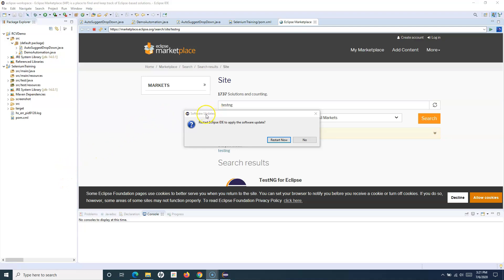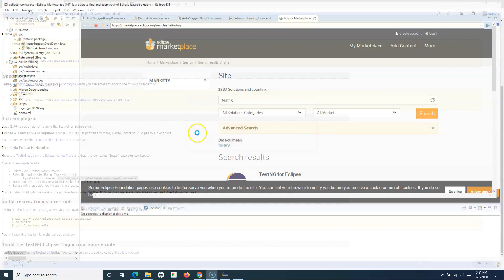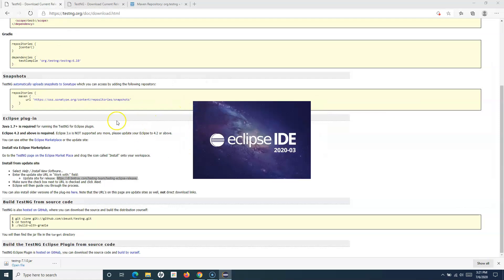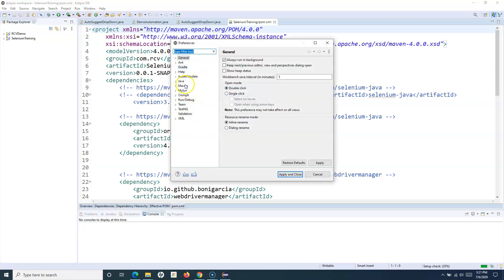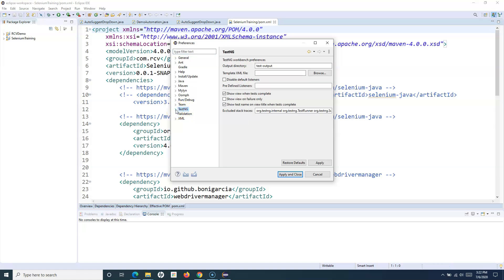Once your TestNG installation is complete, you'll get a 'Restart Eclipse IDE' notification. Click Restart Now, and once Eclipse restarts, we'll verify the installation. To verify TestNG, go to Window, Preferences, and you'll see TestNG listed below — that means TestNG has been installed successfully as a plugin in Eclipse and we can start using it in our projects.